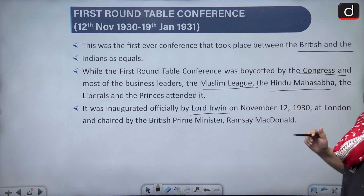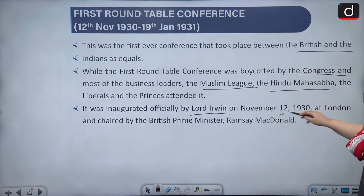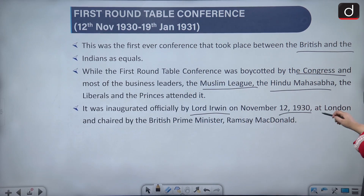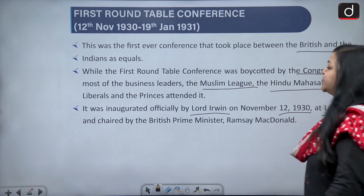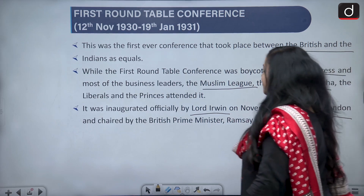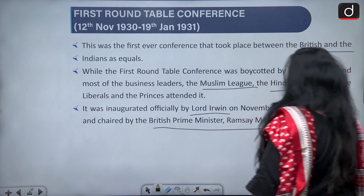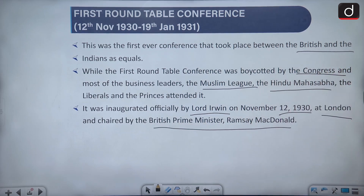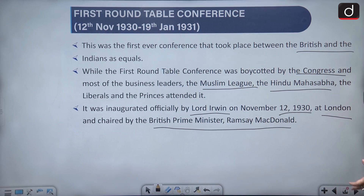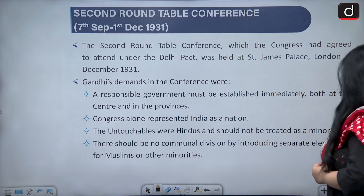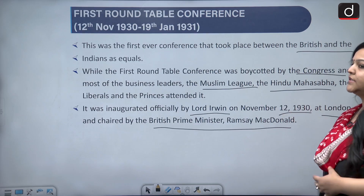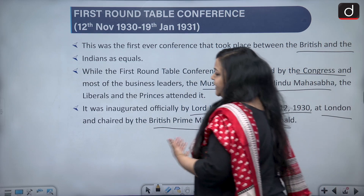This conference was officially inaugurated by Lord Irwin — and whatever is underlined is a must for you to remember — on November 12, 1930, at London. It was chaired by British Prime Minister Ramsay MacDonald, who was the official chair of this conference.